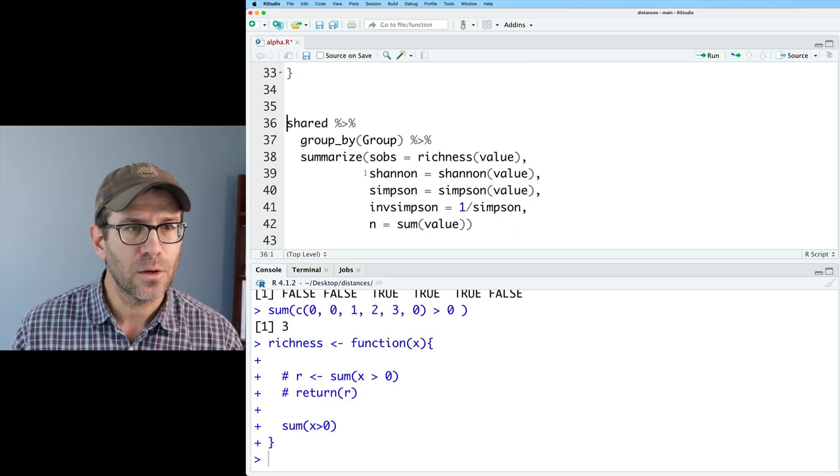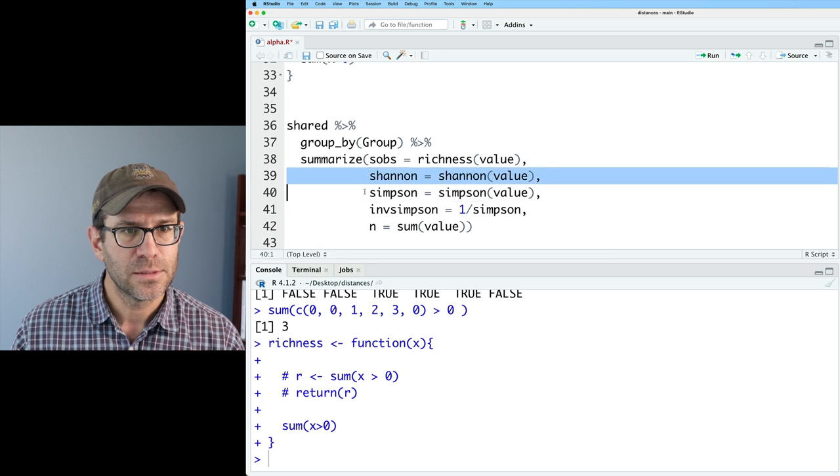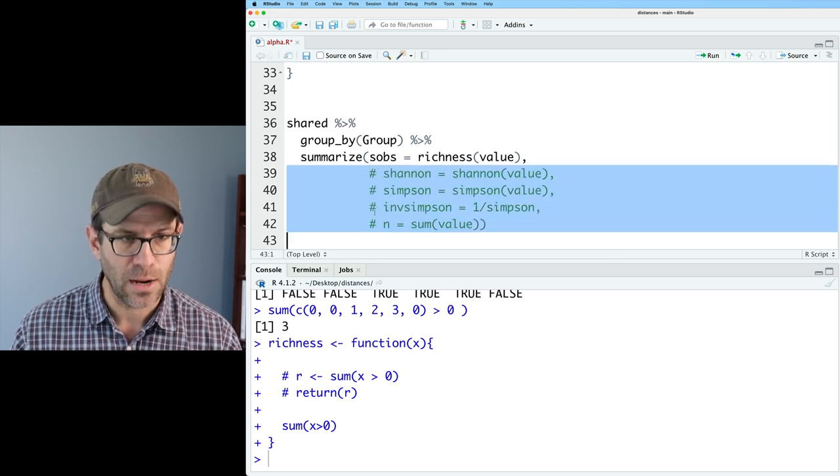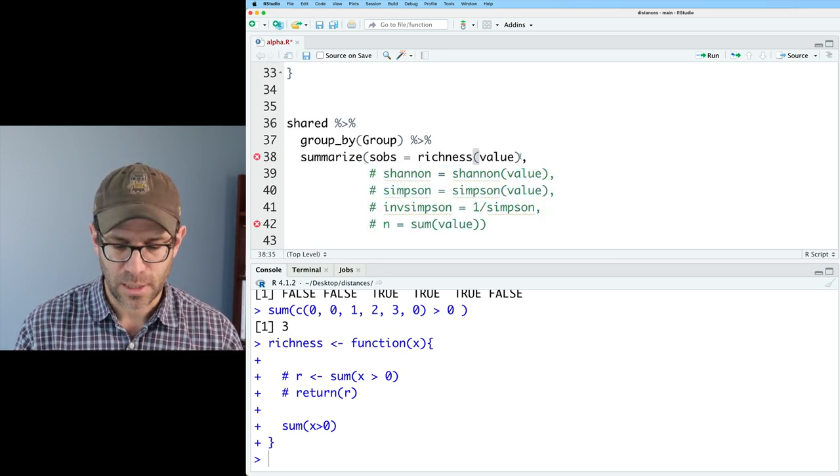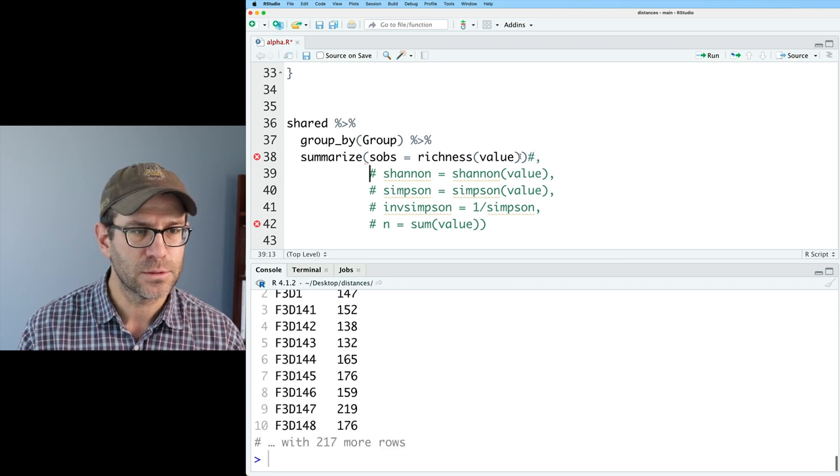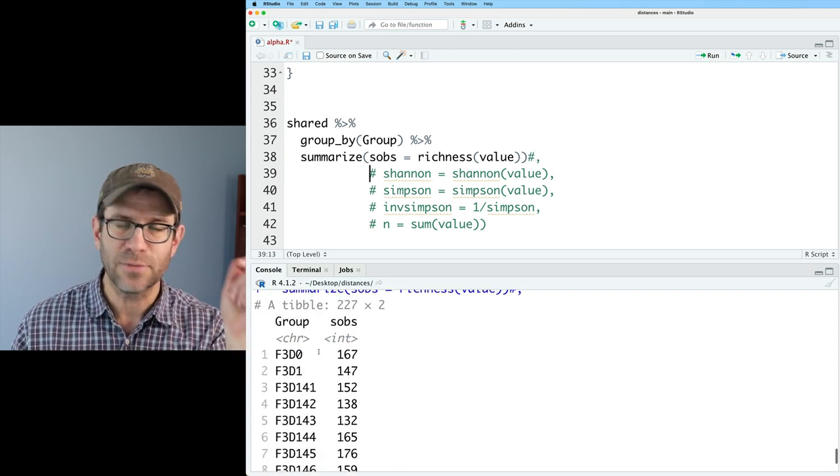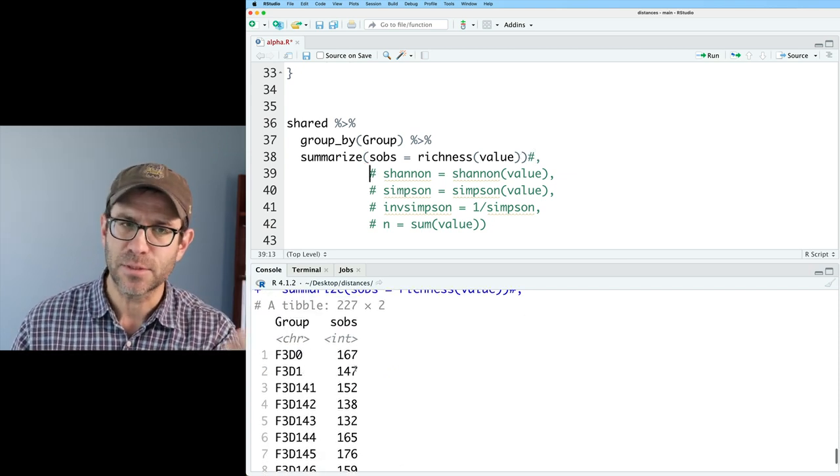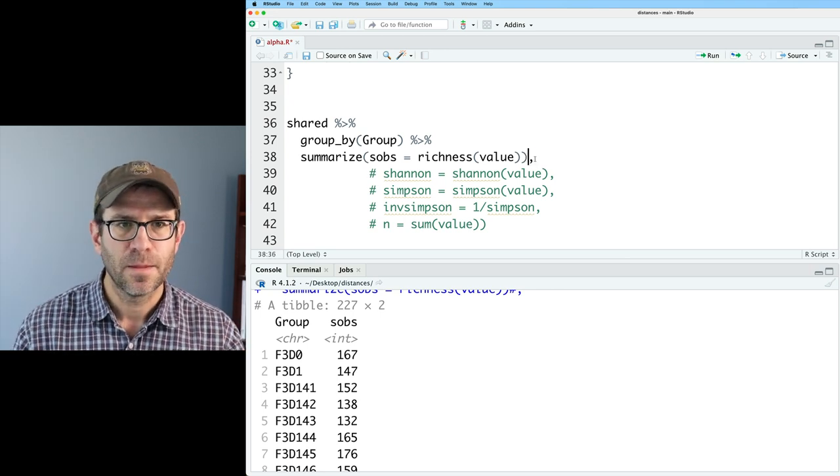And I'm going to go ahead and comment out some of these extra lines in here for now. So we can kind of confirm to ourself that this code works. And so now what I see is I've got the group column and sobs, the richness. Now what we want to look at is Shannon.